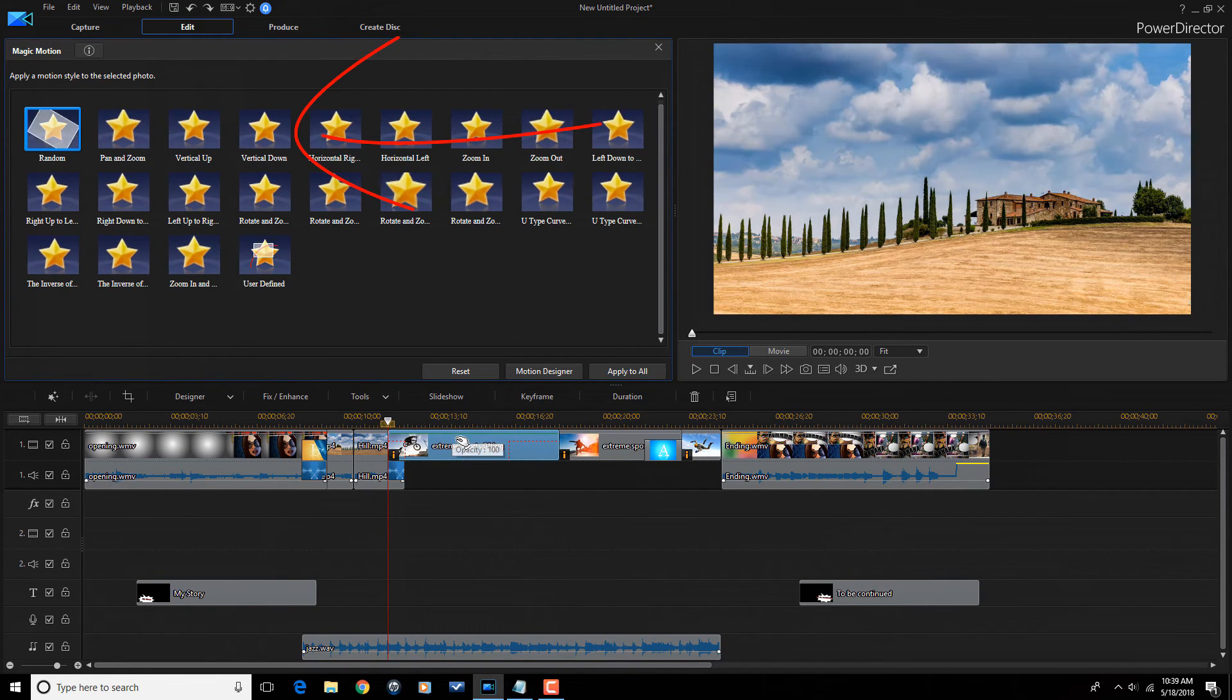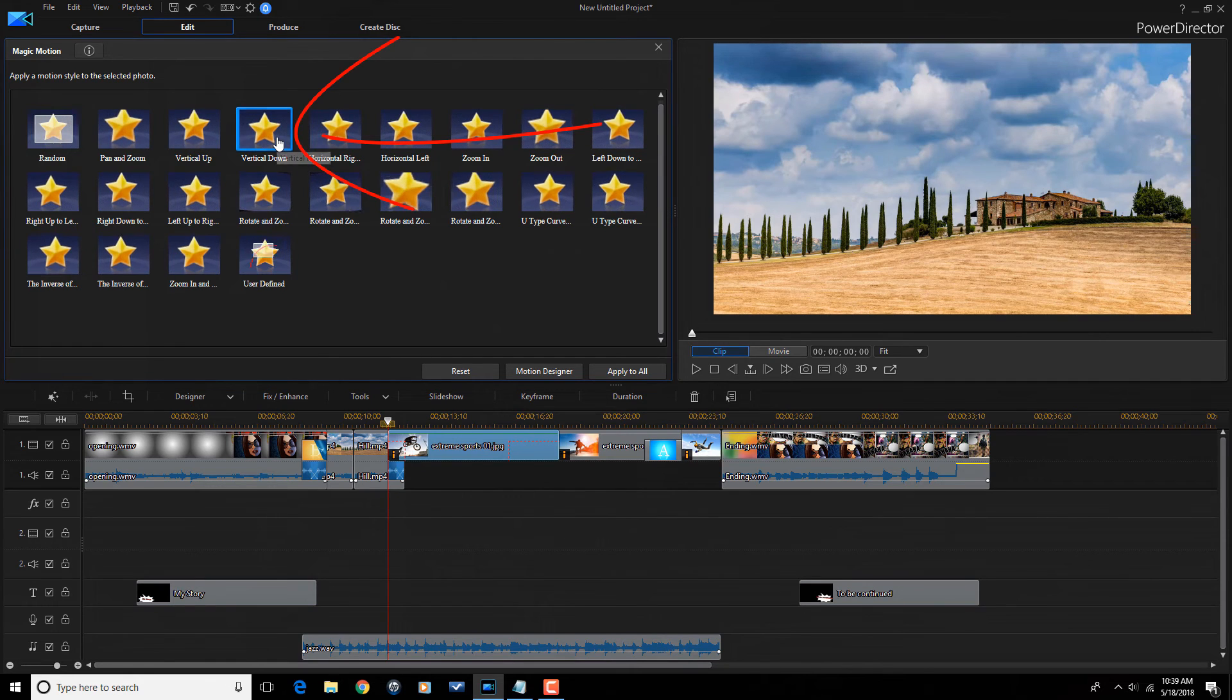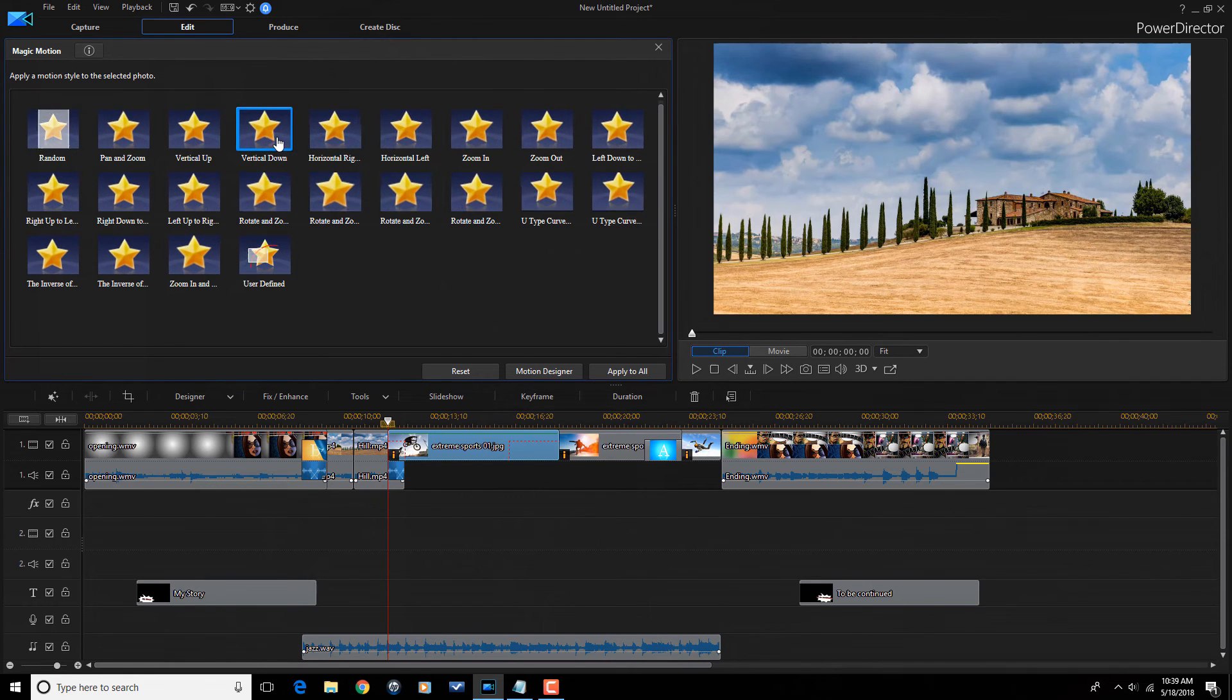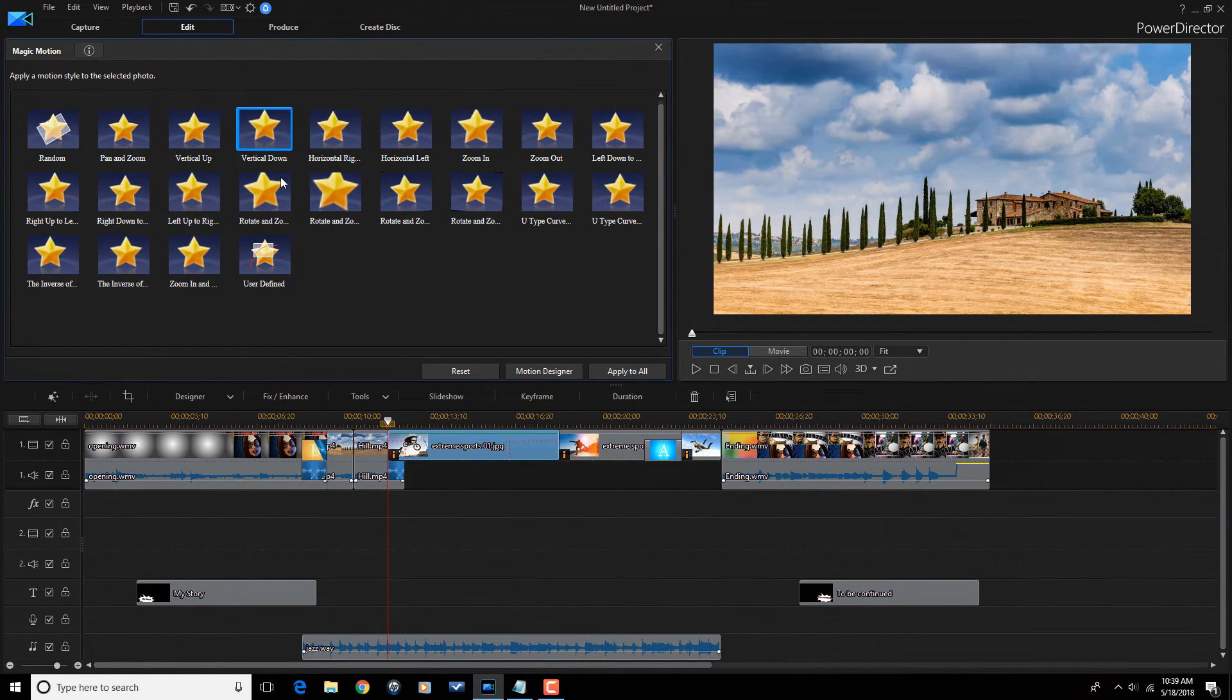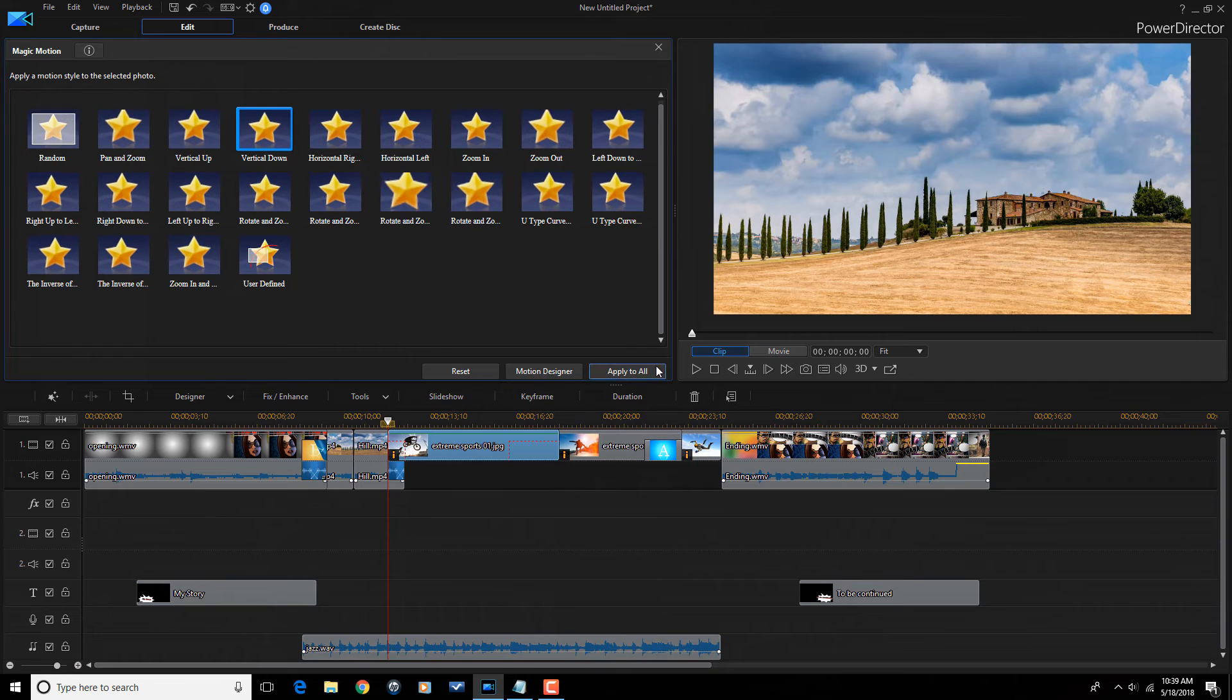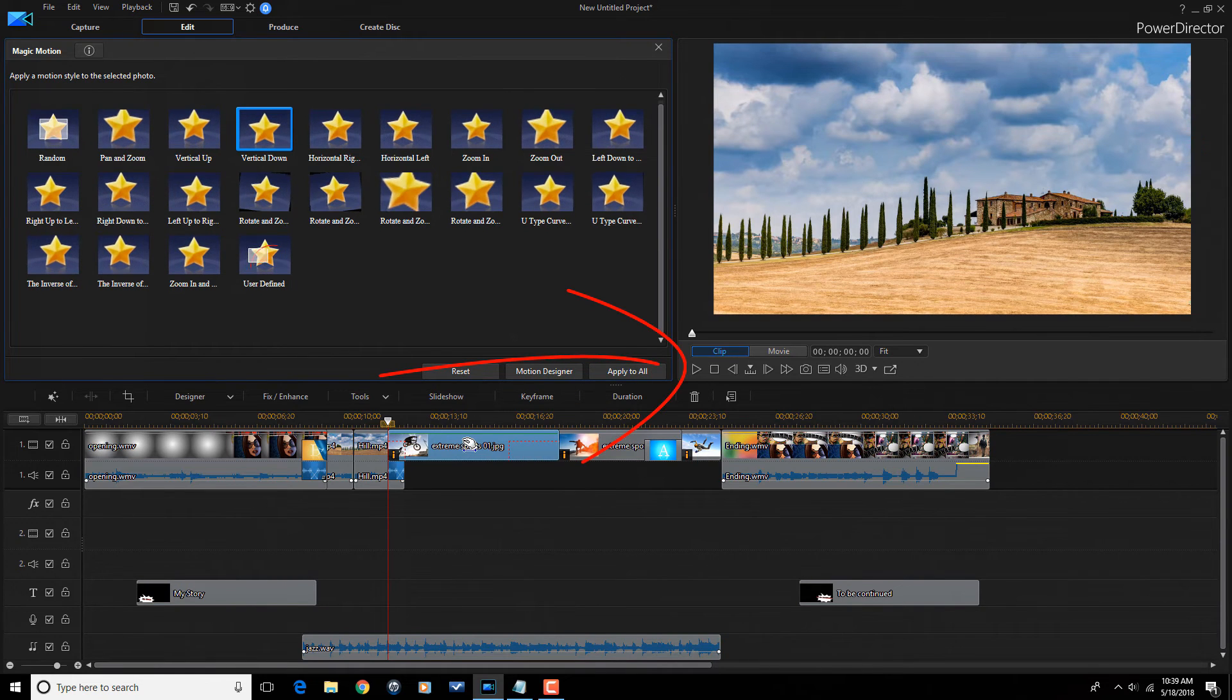So, now I opened up the magic motion room. And if I want to change this, right now it's set to random. If I want to change it, I could just click on the one that I want to change it to, like vertical down.